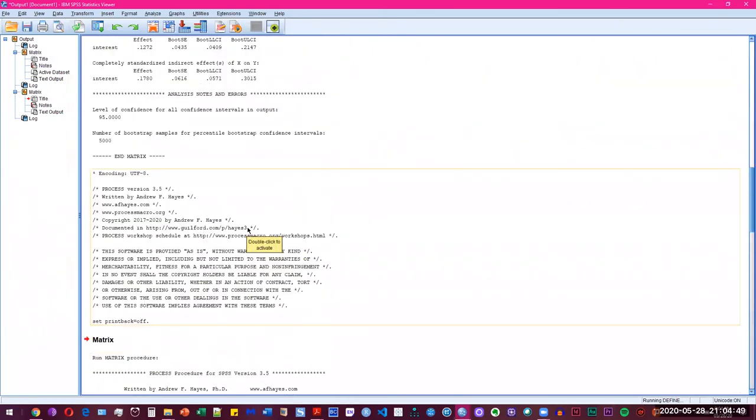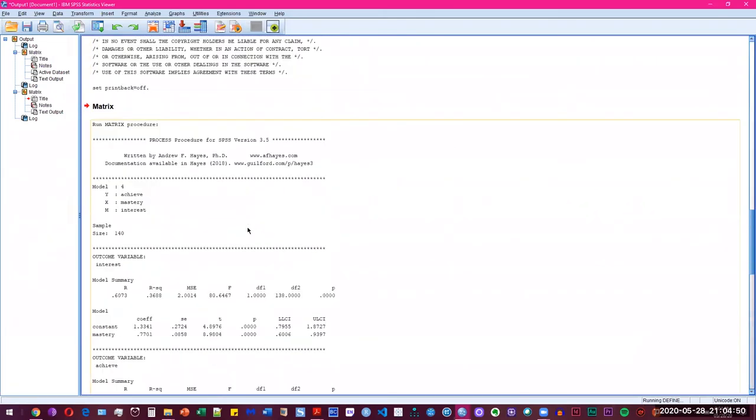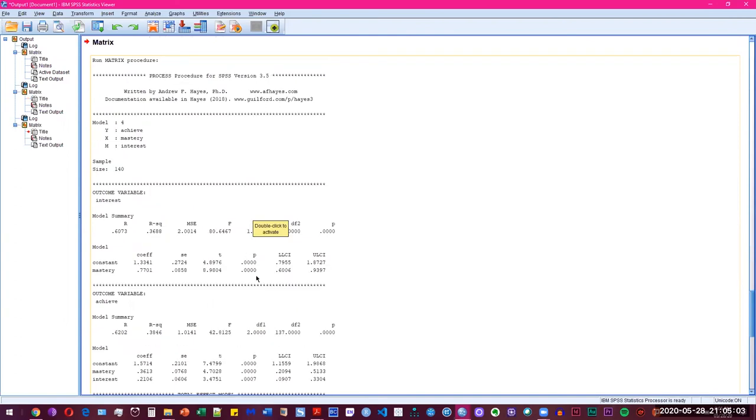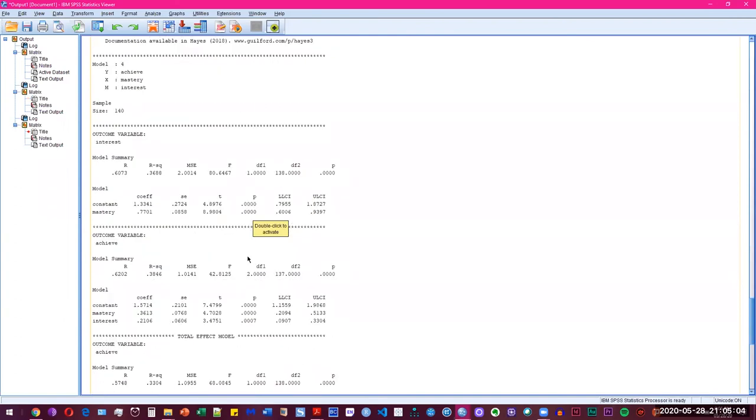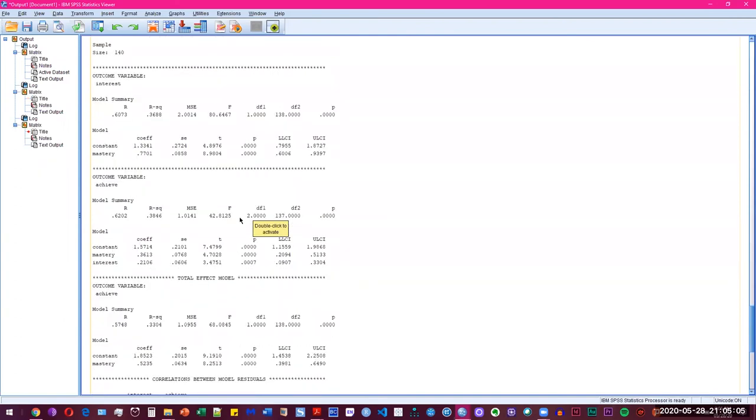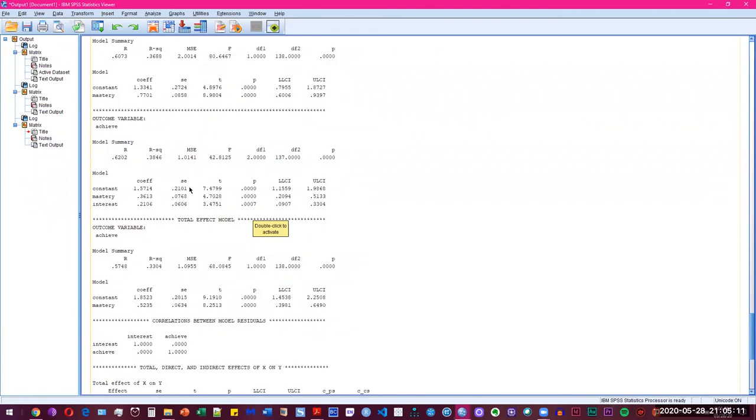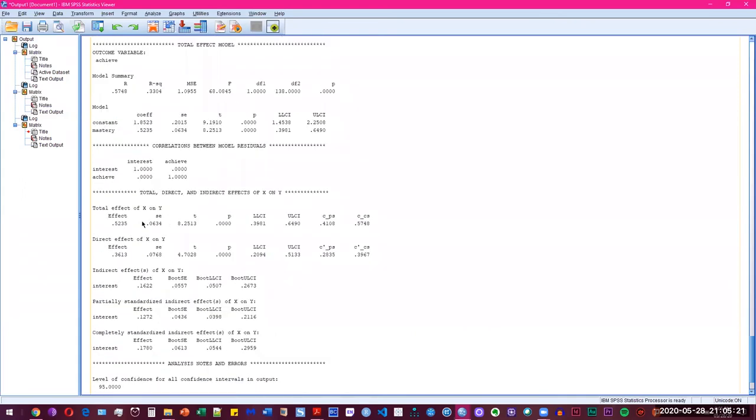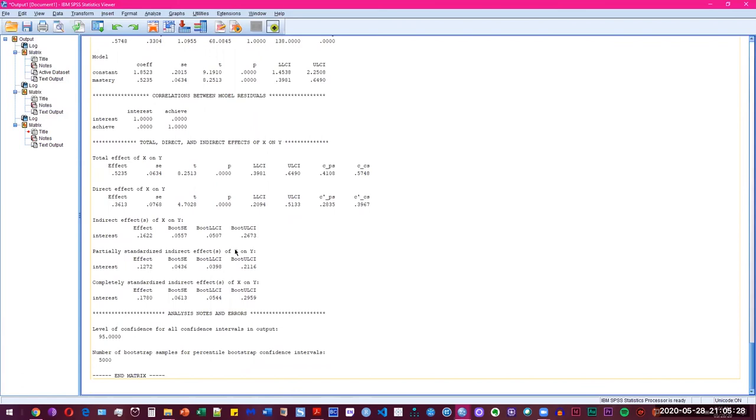And this is the output, very neatly formatted output, which first calculates the mediation effect of interest. And we can see here that it has a significant value. And we have 95% confidence intervals, so we know that is going to be significant. And then we have the direct effect to achievement, which is also significant. And finally we can see the total effect of x and y, which is mastery and achievement, which is significant, and also the indirect effects of that.